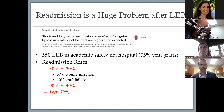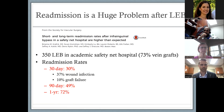One of the most major downstream effects we need to care about is readmission. This is a huge problem after lower extremity bypass. A study from Boston examined readmission rates in an academic center after 350 lower extremity bypasses, most of which were vein grafts. The 30-day readmission rate was 30%, 90-day readmission rate was 49%, and one-year readmission rate was 72%, a great majority of which are due to wound complications.